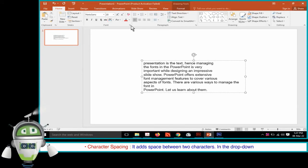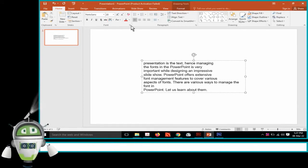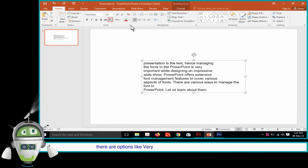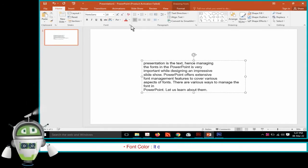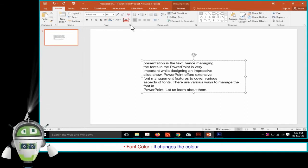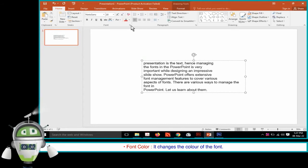Character Spacing adds space between two characters. In the drop-down list, there are options like very tight, tight, normal, loose and very loose. Font Color changes the color of the font.